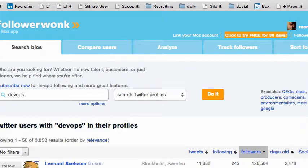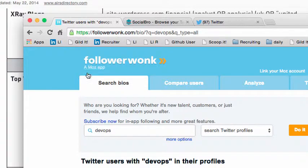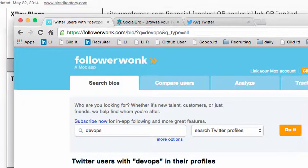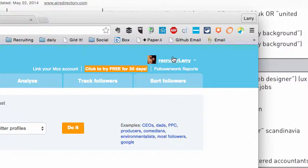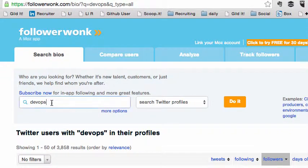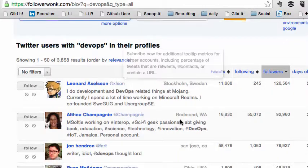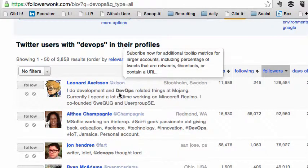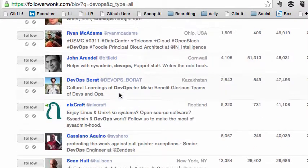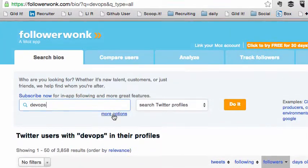The first tool is called Follower Wonk. I've attached it to my Twitter account. There is a paid version, but I'm going to do this the free way. I'm just going to put a keyword in of DevOps and hit 'Do It.' You're going to see it's going to bring up anyone with the word DevOps in their bio. You can then click on them or follow them. Pretty cool, pretty straightforward.